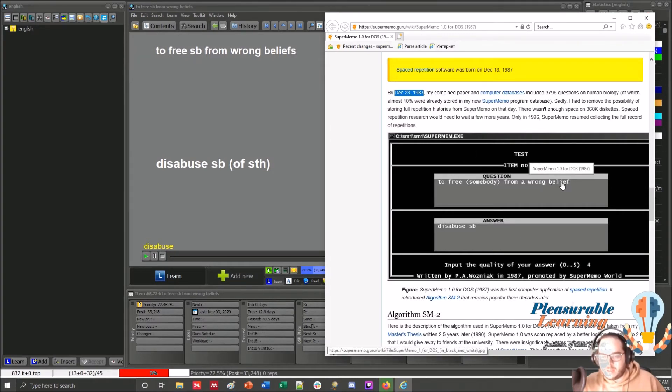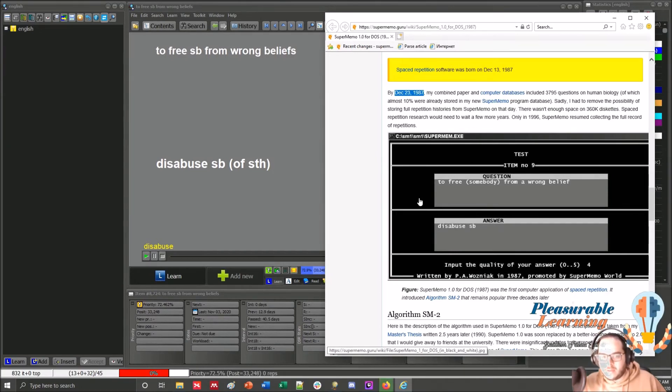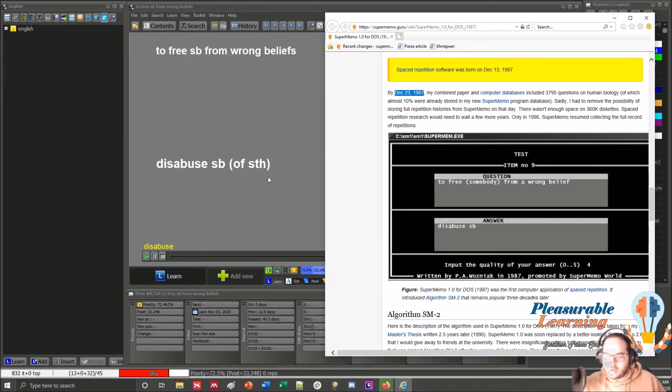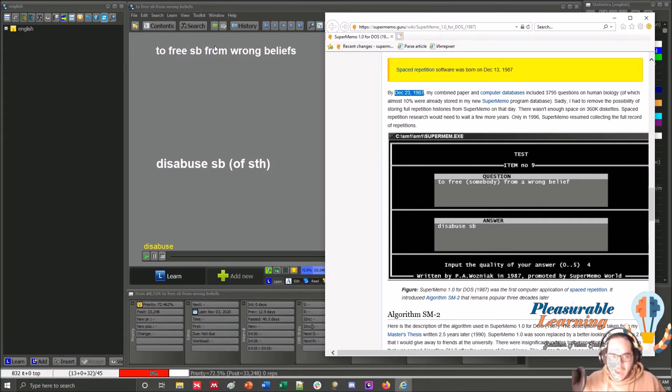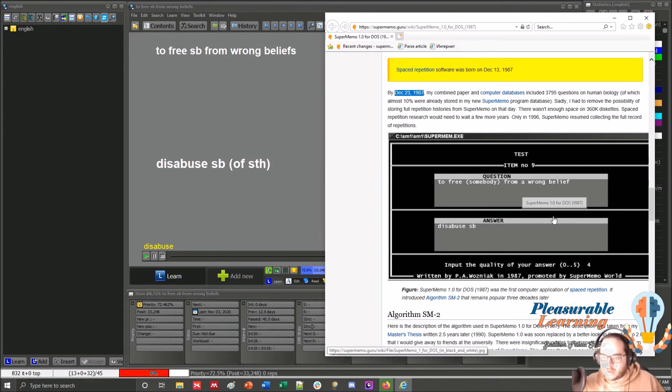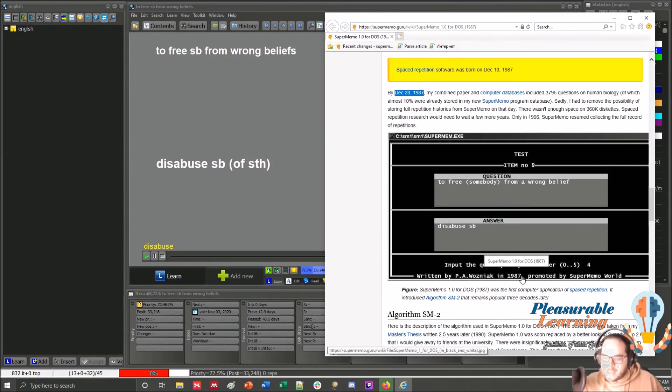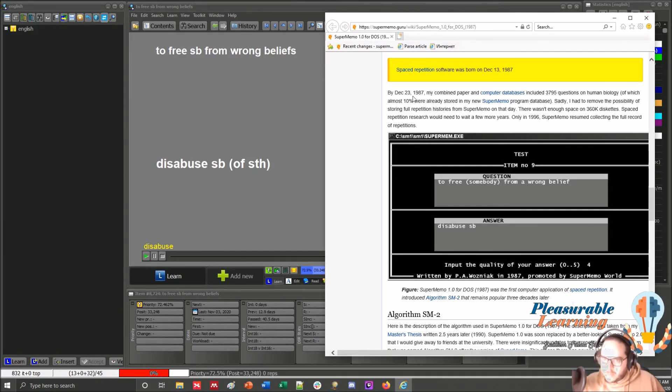And the answer is to introduce somebody of something. So it's not an exact copy of the same item, but you can tell that this item was in Wozniak's collection back in 1987, in almost Christmas time. So here I was not even a month old myself.